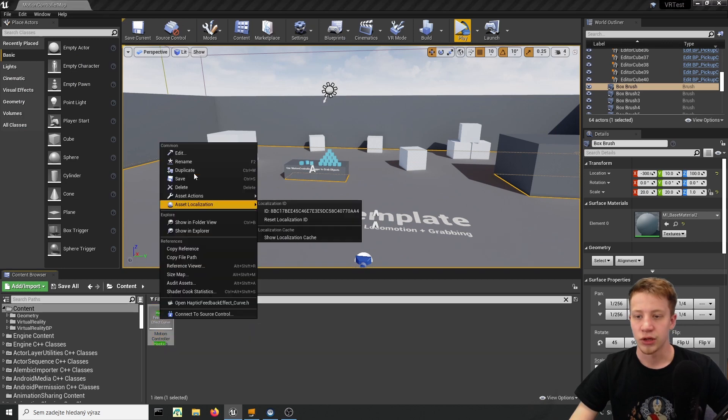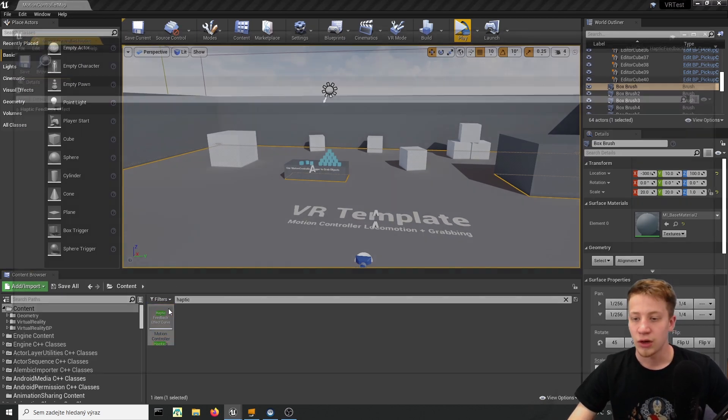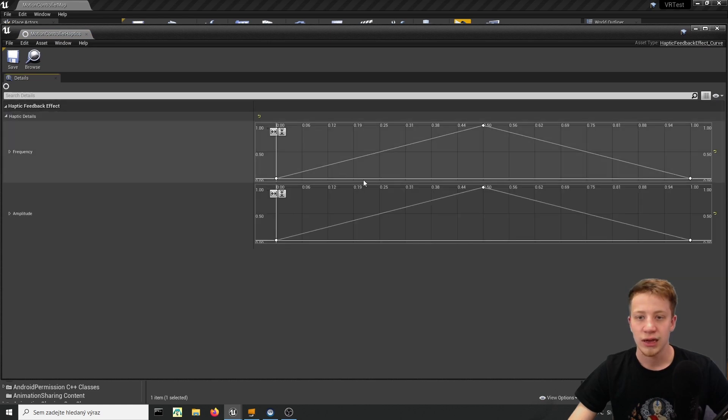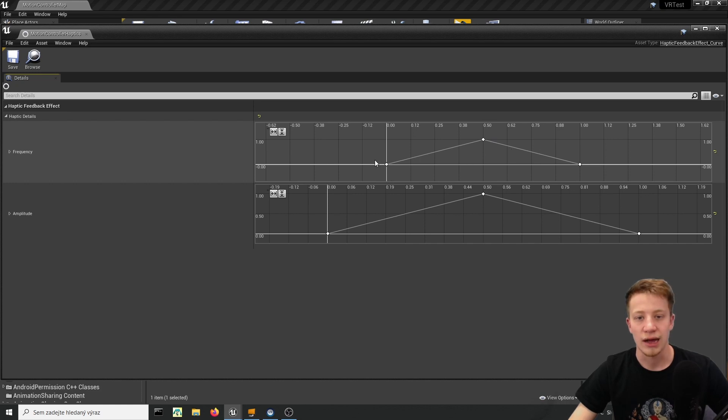Then you can simply right click on it, duplicate it and create as many curves as you want. Let me open that and see how that works. If you click on that you can see that you can basically set up here how you want your haptics to react.